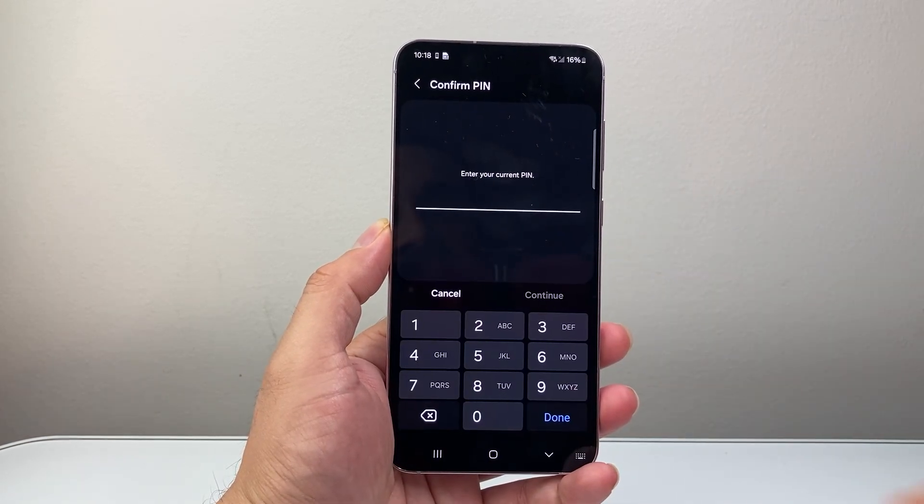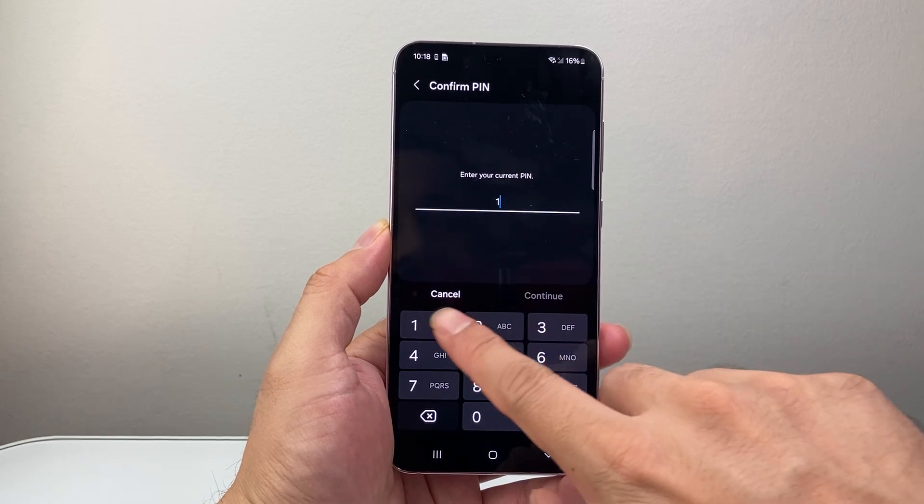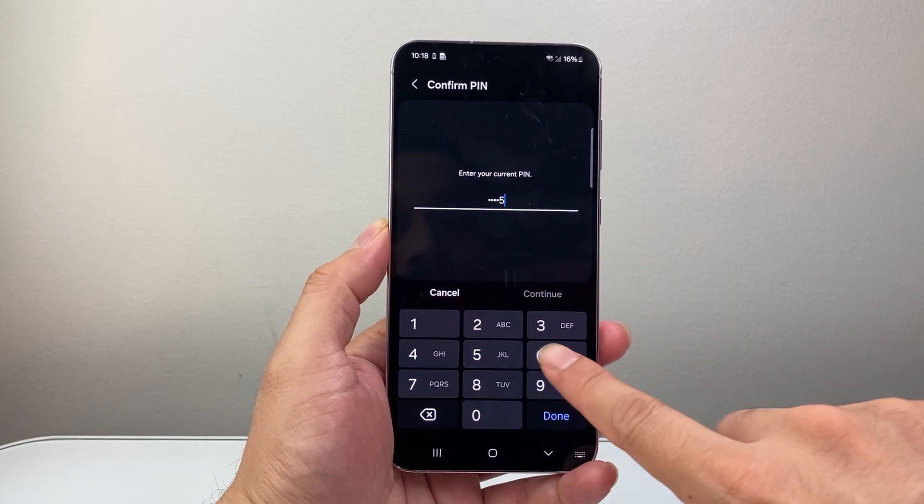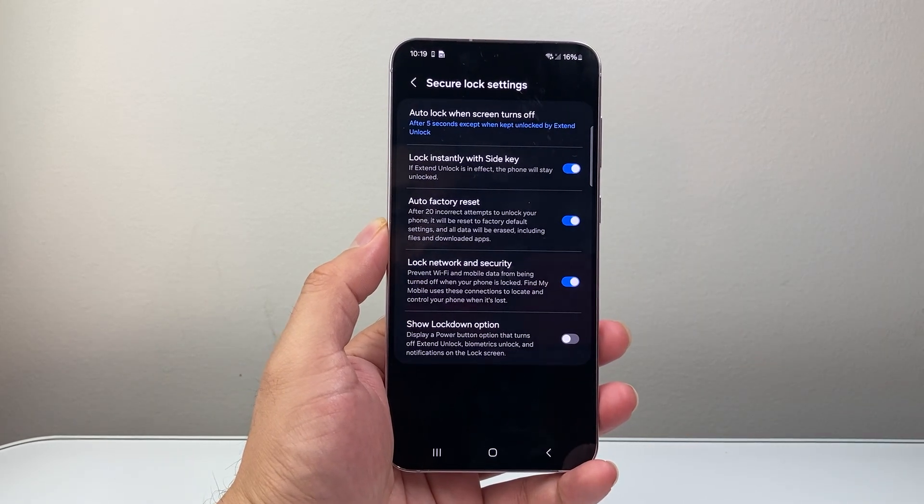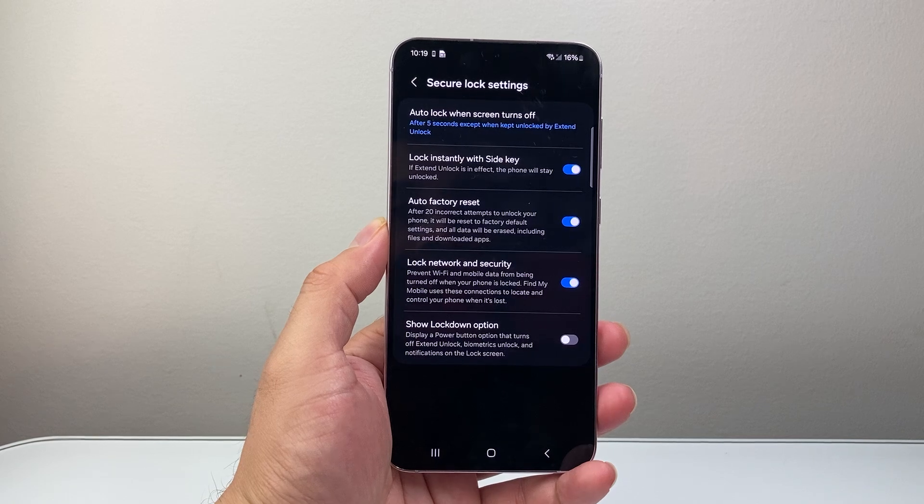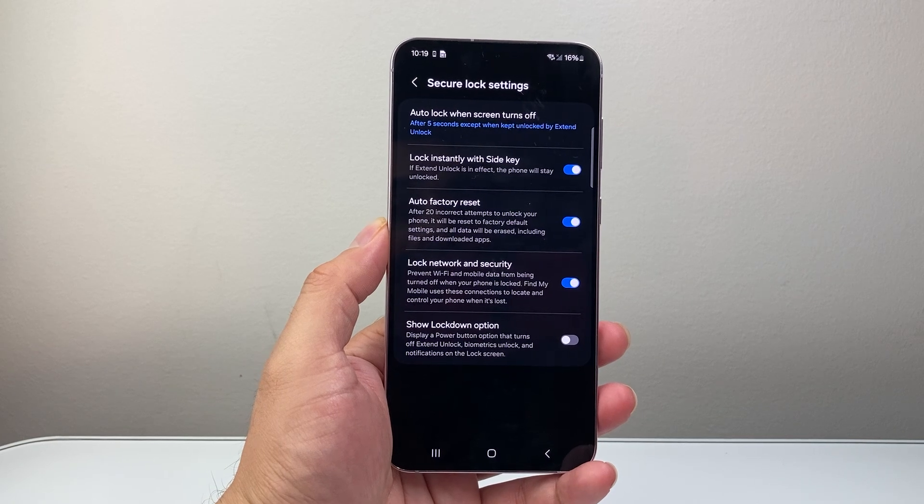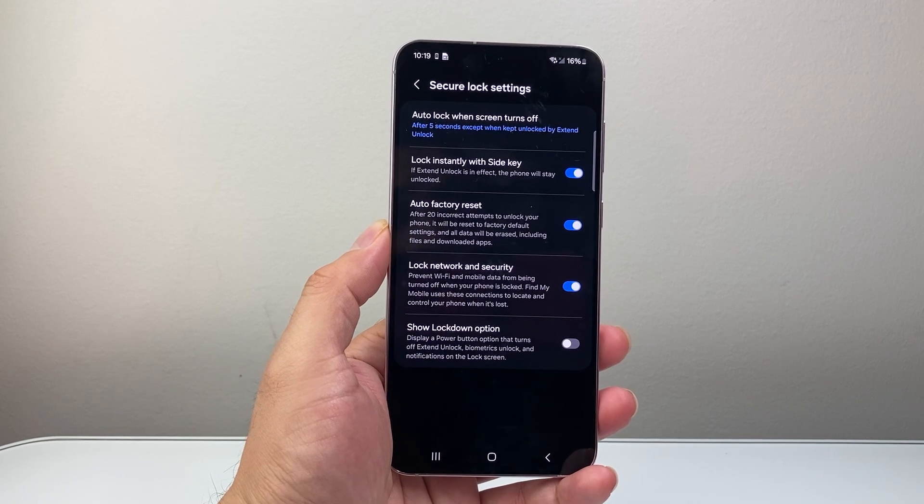So you're going to tap on that and enter your passcode or your PIN or whatever you need to get into your phone.